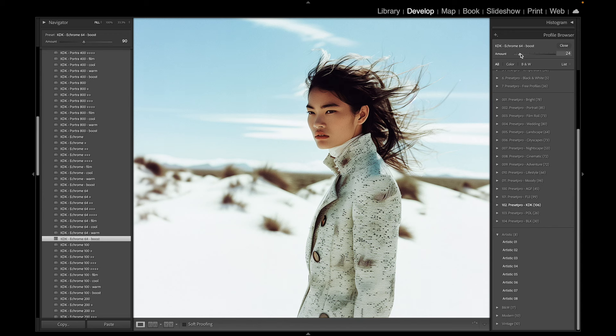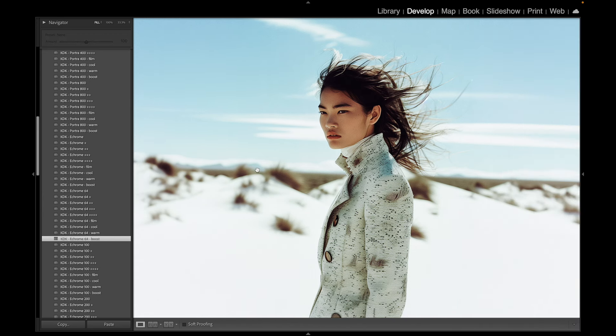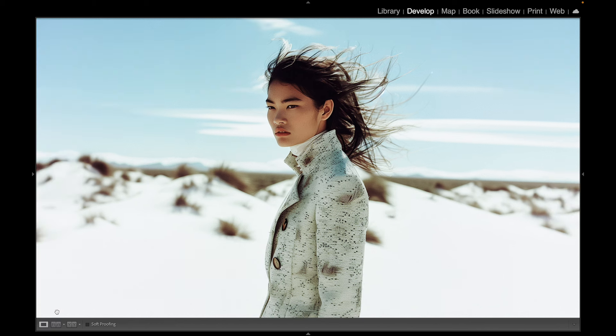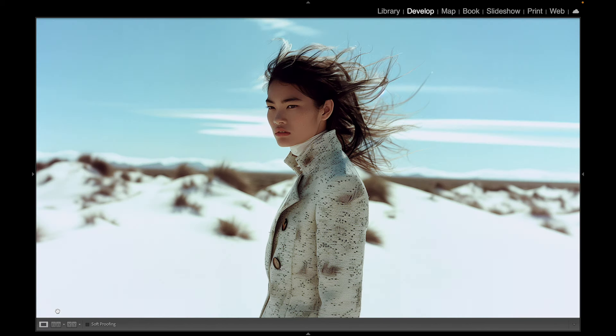You can use the profile to actually boost some other color and contrast. Really nice. Let's take a look at before and after — here's before and after.